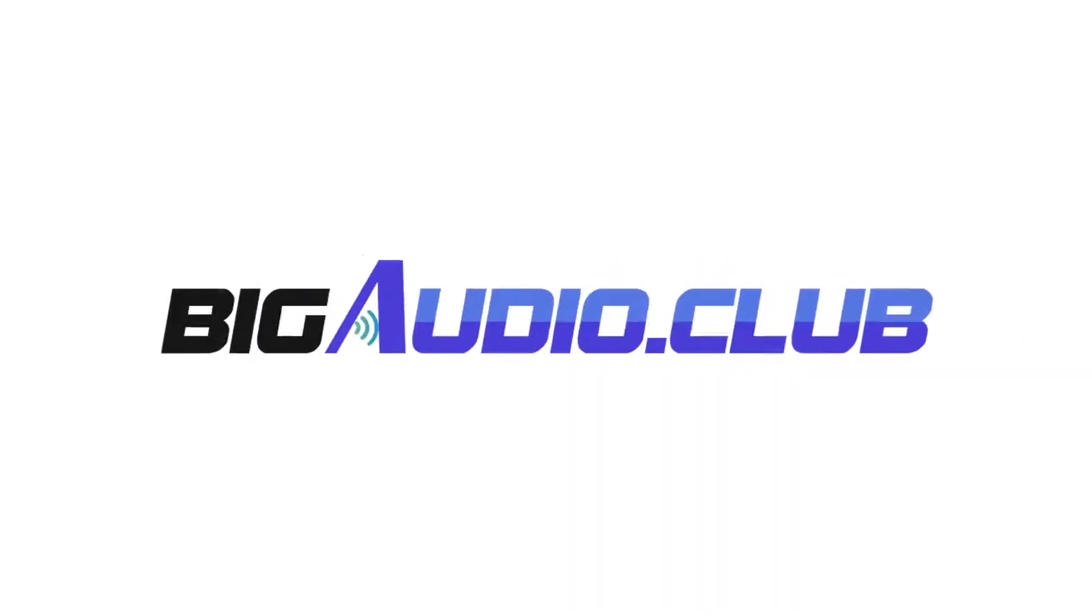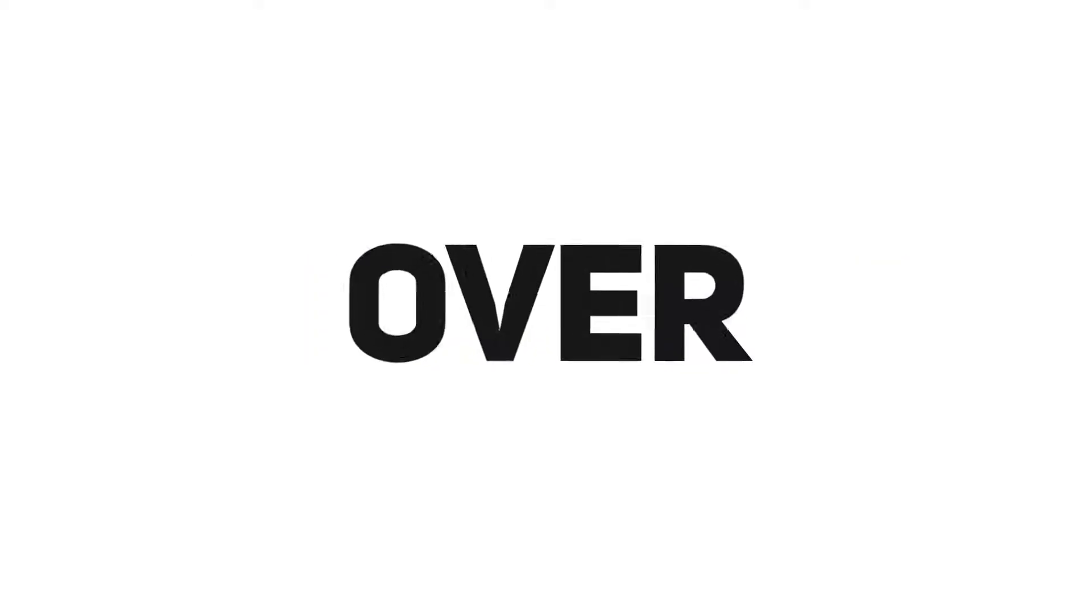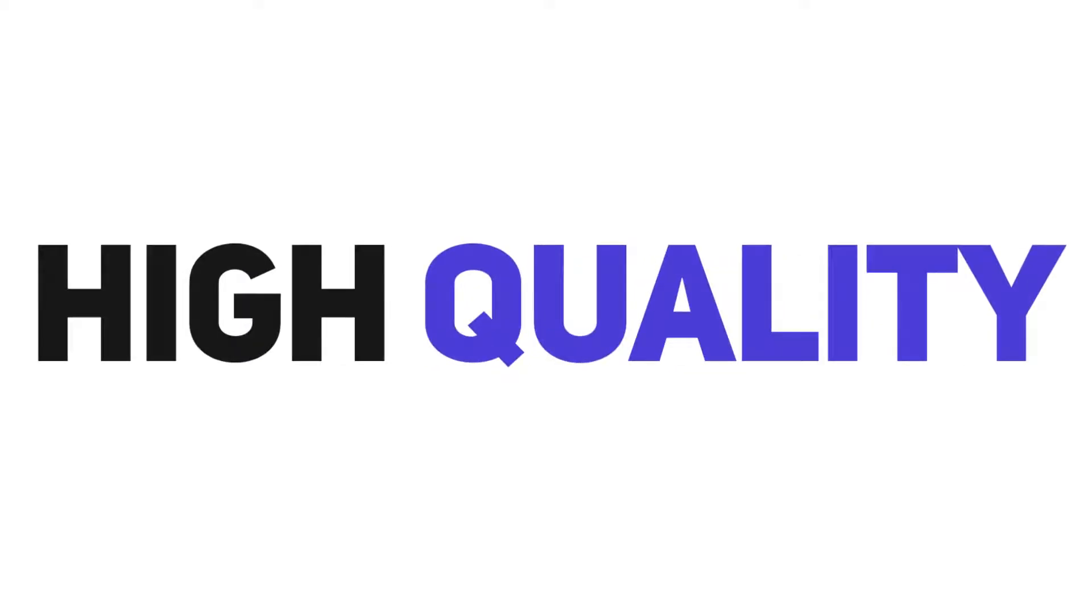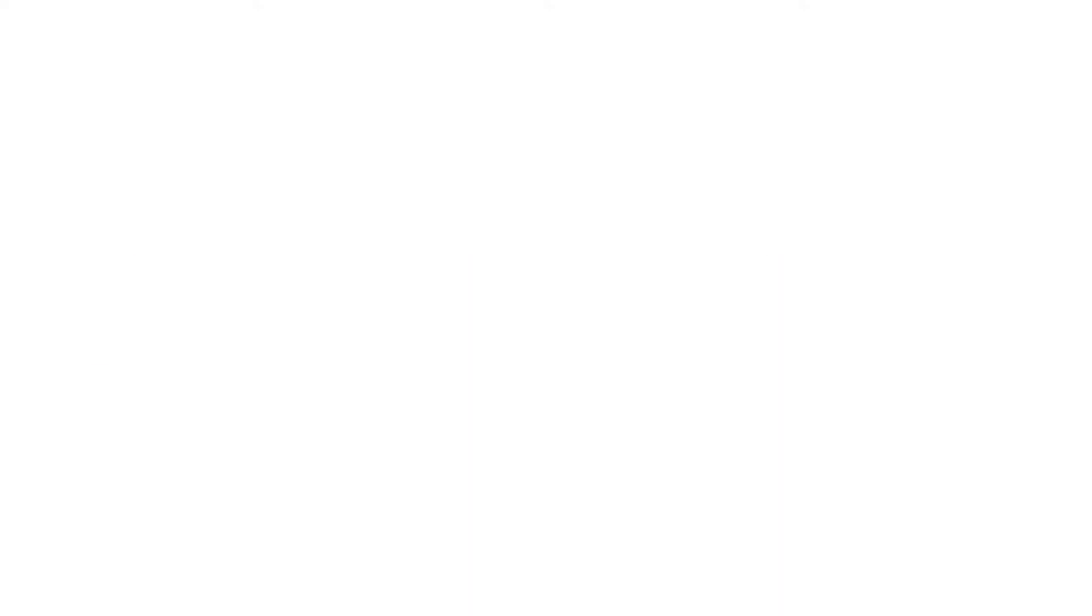The Big Audio Club library is massive and features thousands of high-quality audio tracks. And here are just a few samples of the audio tracks you'll get inside.